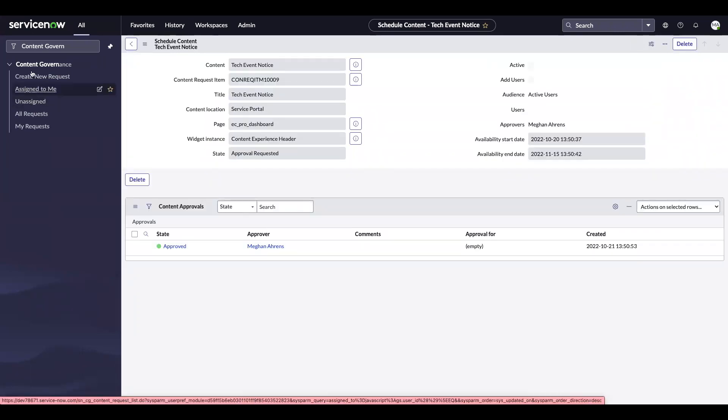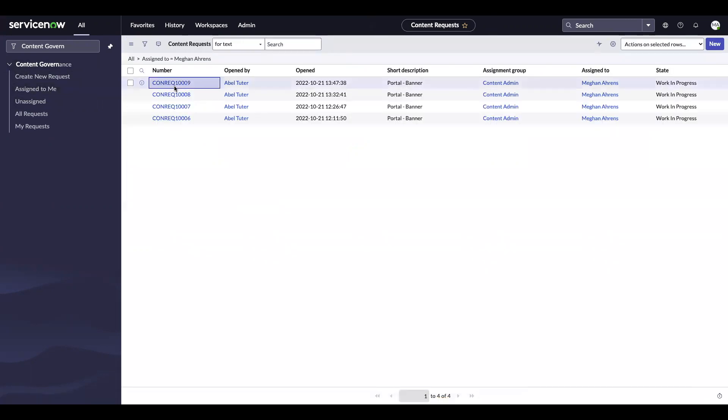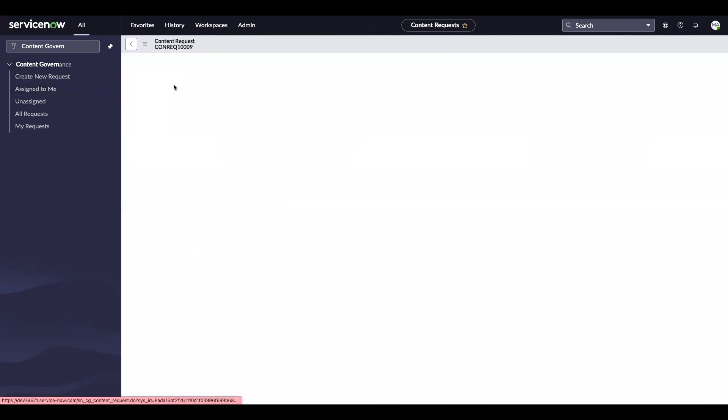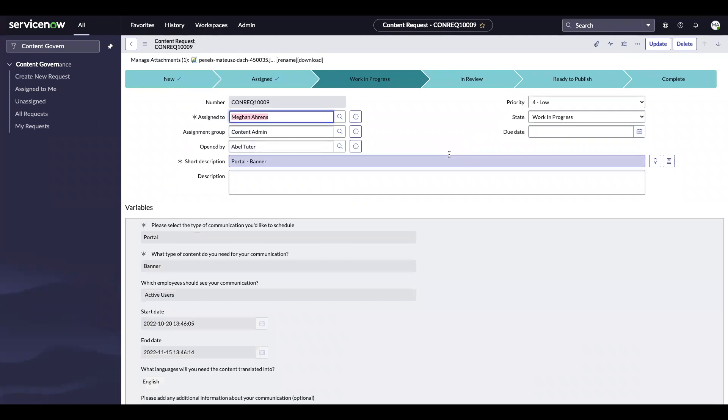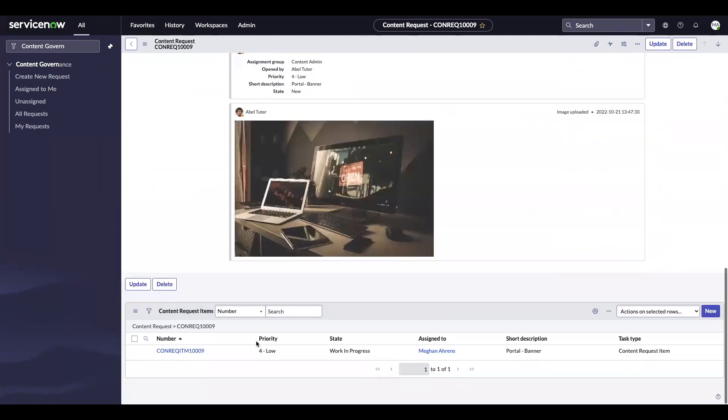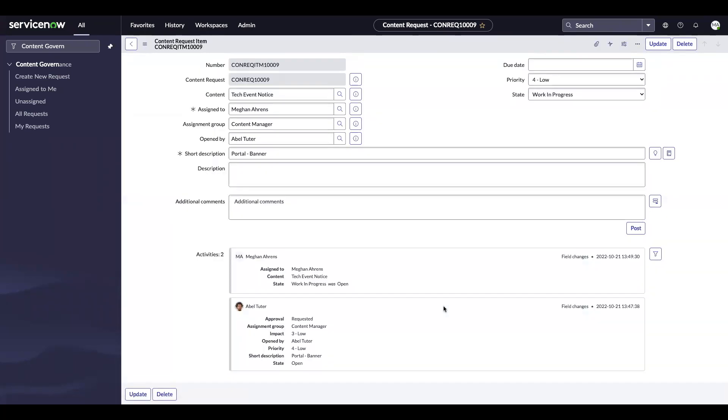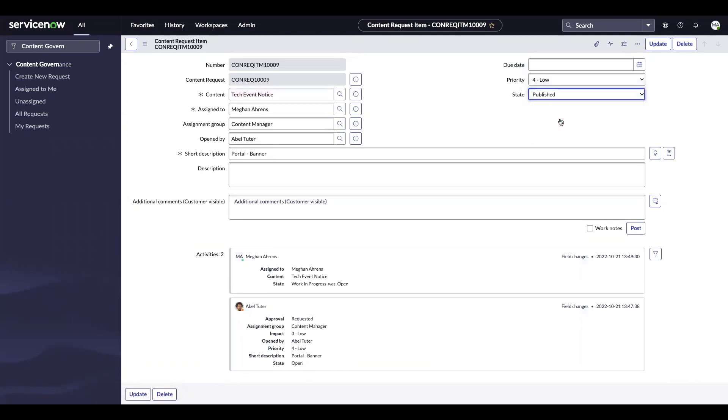And then I'm going to go back to the request I just opened, and then go into the request item that I just opened. And because it was approved, I will go ahead and publish it.